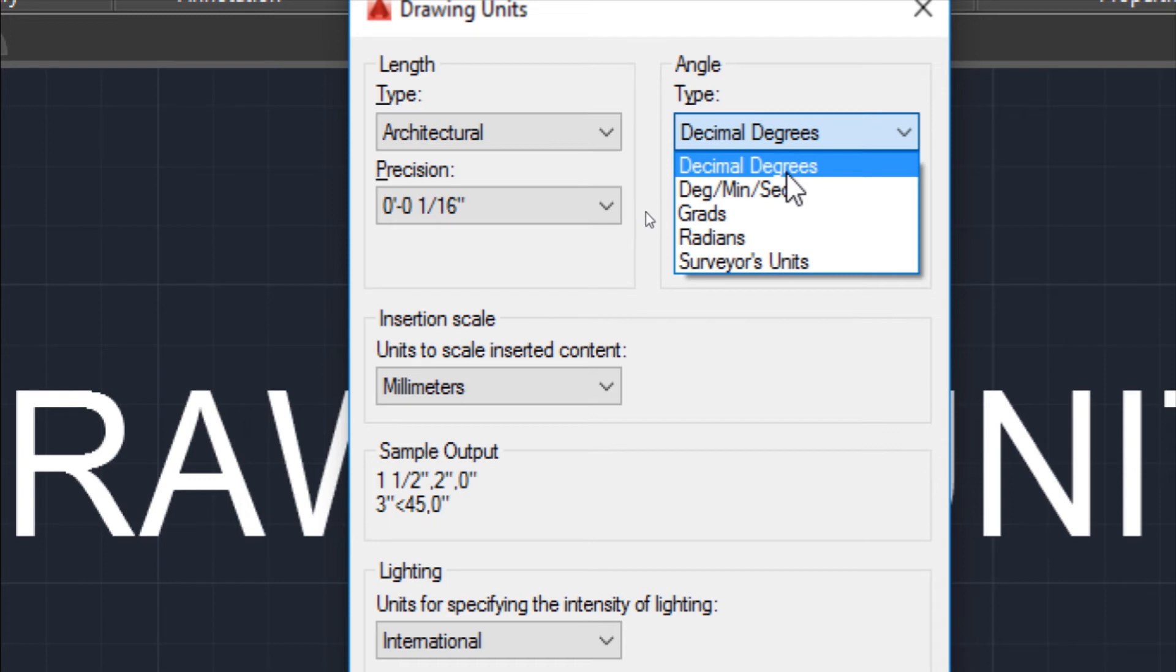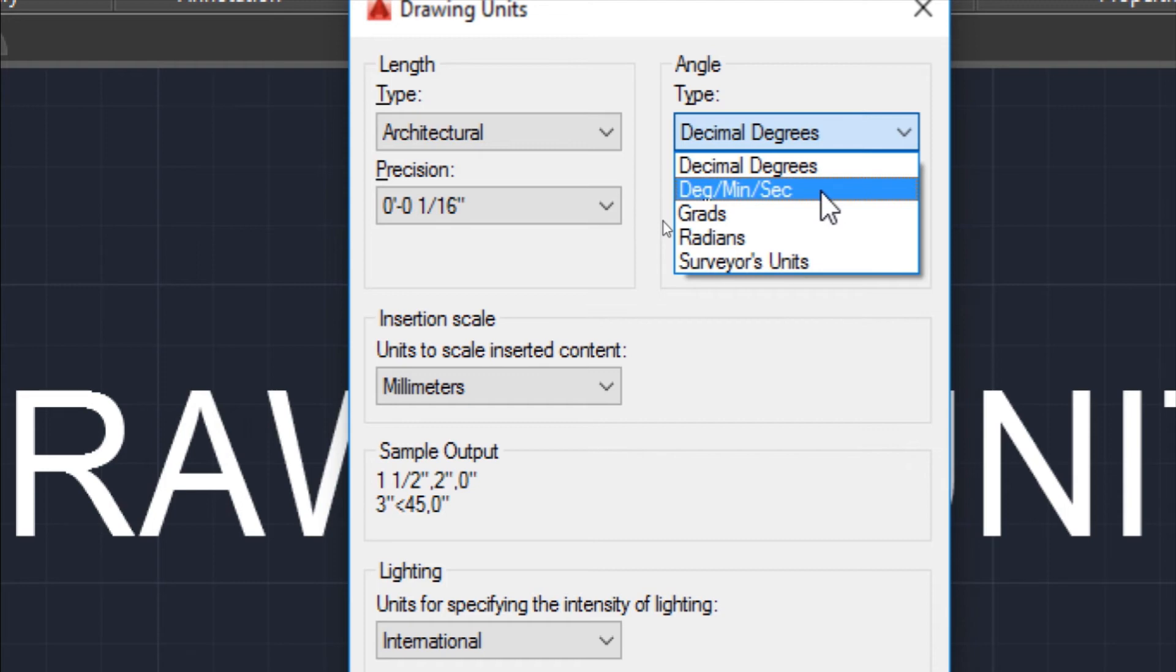Decimal degree is a simple angle unit, just say 50 degrees, 180 degrees, etc. Degree Minute Second is the unit of angle which is used when we go for surveying in civil engineering.